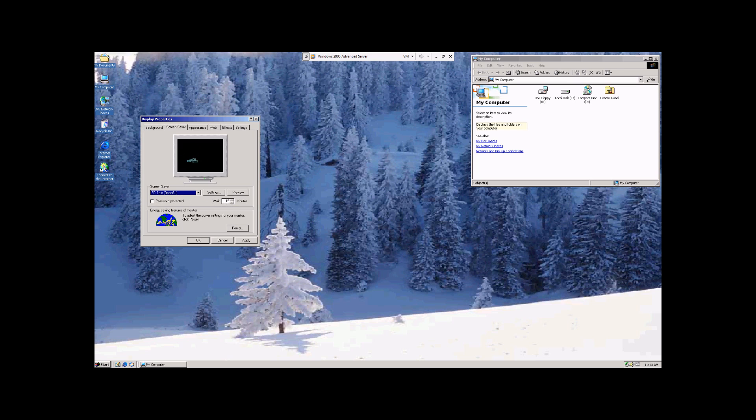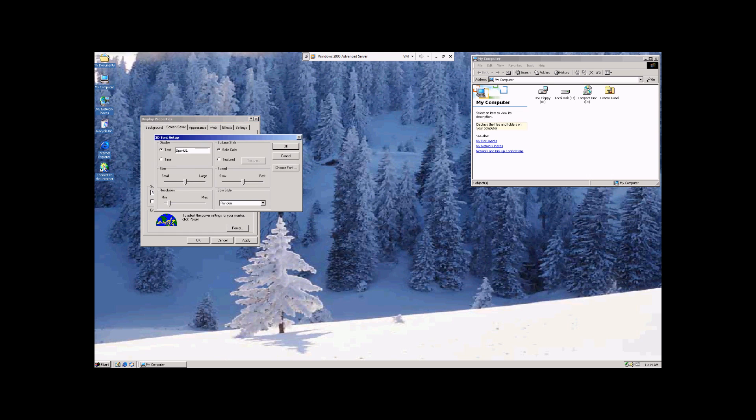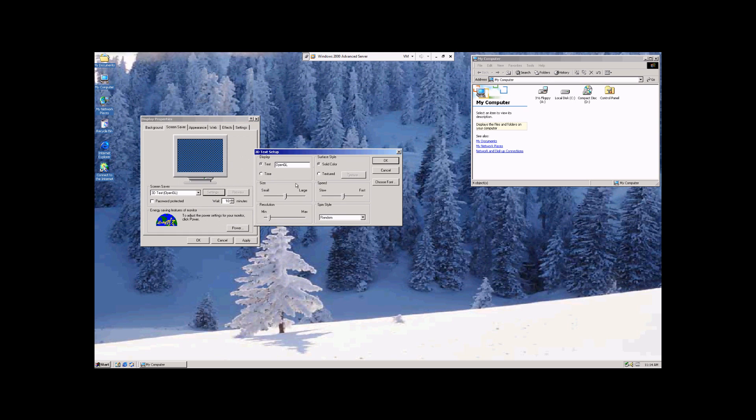Now over here, we can alter how long the computer has to remain idle before the screen saver kicks in. And then we can go up to Settings. And this box will change based on which screen saver we're using. In this case, it's the text. We get to alter what we want it to say.